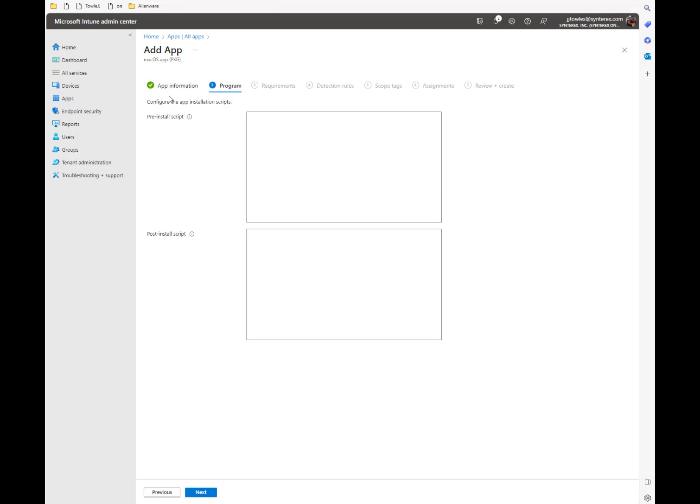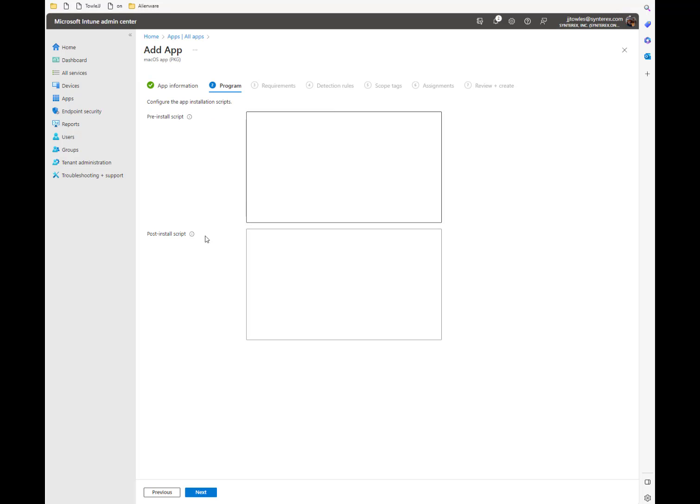So this is a different new thing here, our pre-install and post-install scripts. So basically, the pre-install script is a script that you would run before it installs. Post-install is something you would run after it's installed for configuration or stuff like that.